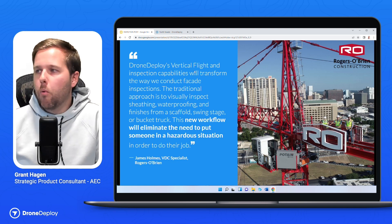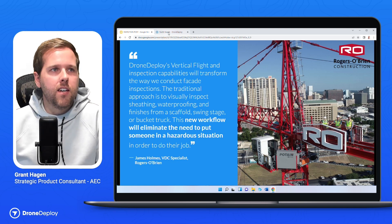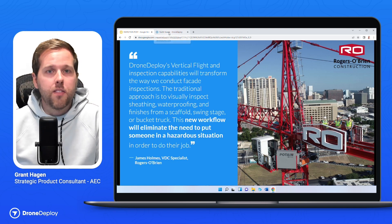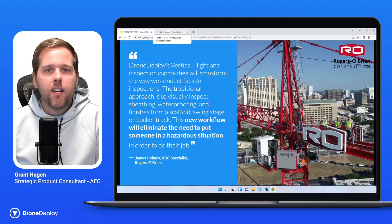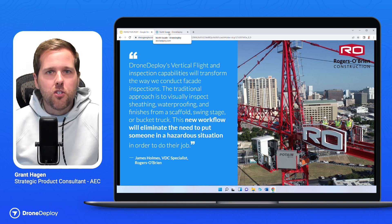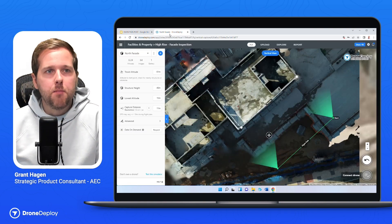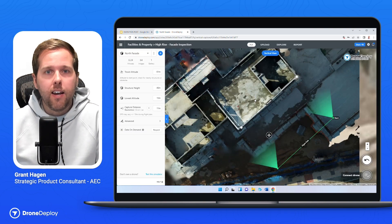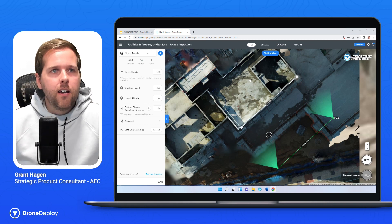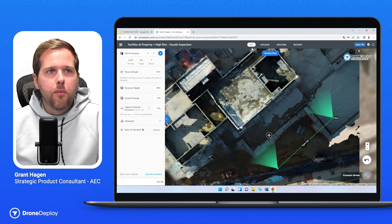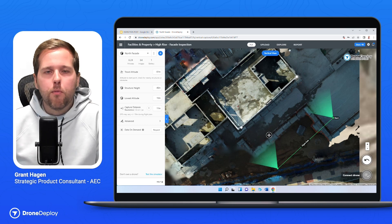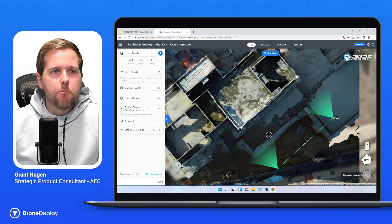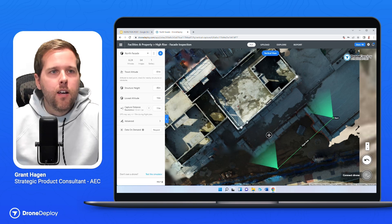Now let's dive into what this actually looks like in a project. I hope this has stirred some curiosity — let's get into what it looks like and how we got to that point. We're breaking it up into the fly, upload, explore, and report sections.